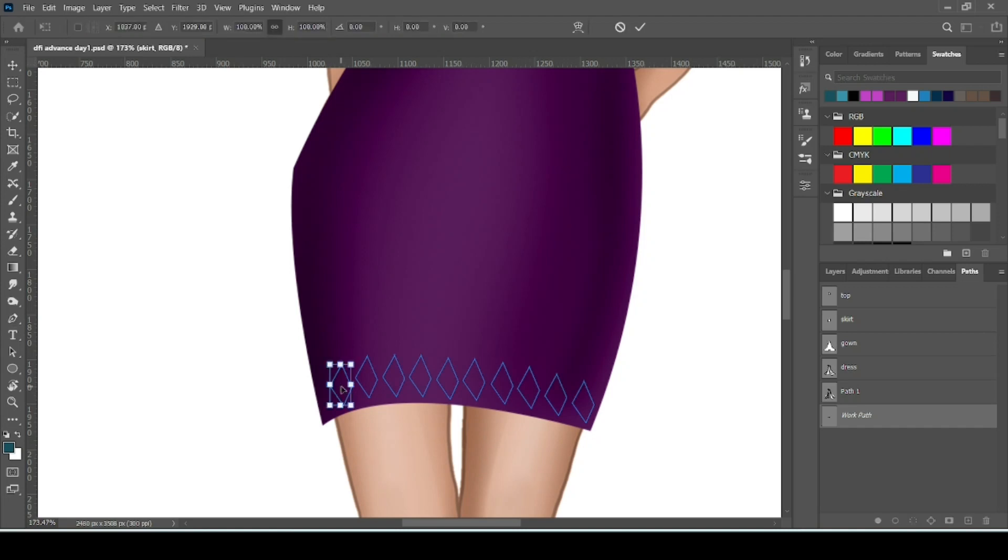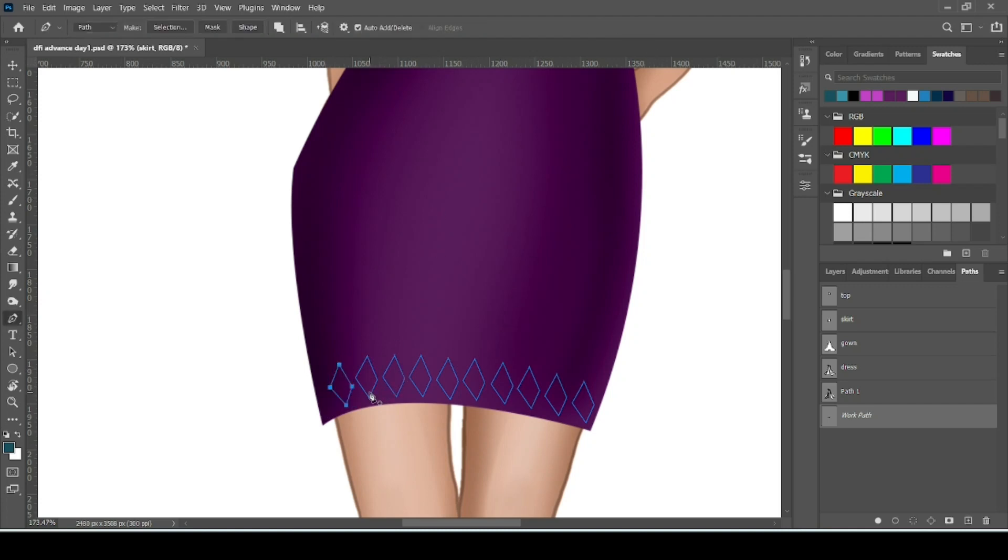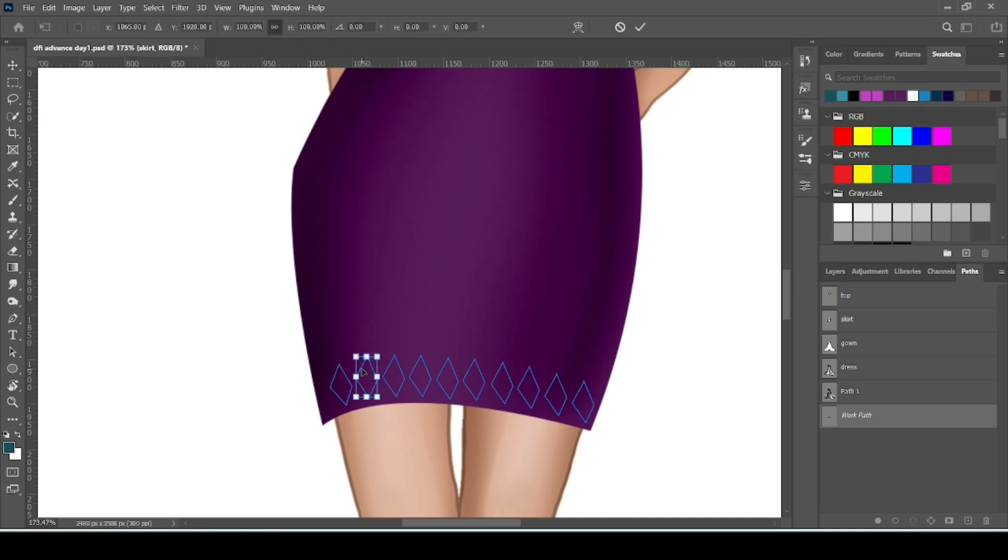Press Ctrl T and now we can move it a little bit here. Select the path. To select the path hold Ctrl and Alt key then click over the path. Then press Ctrl T and adjust the path.